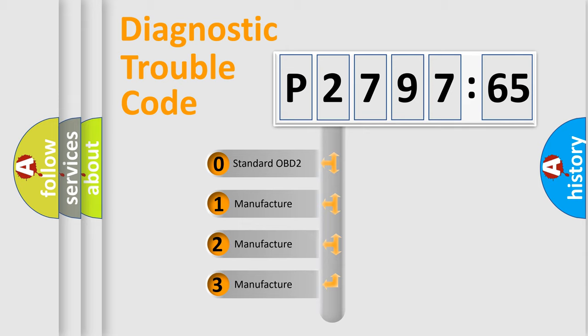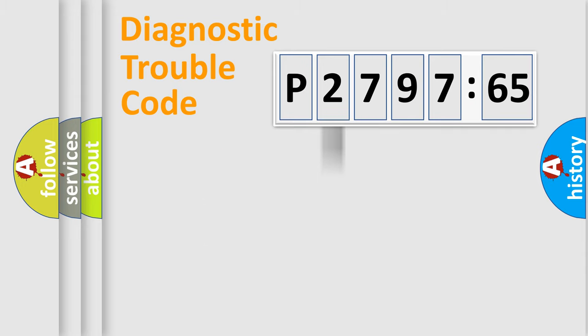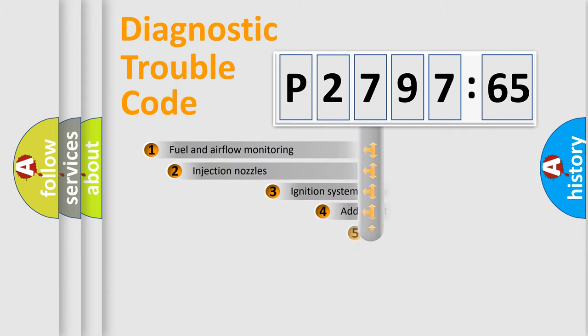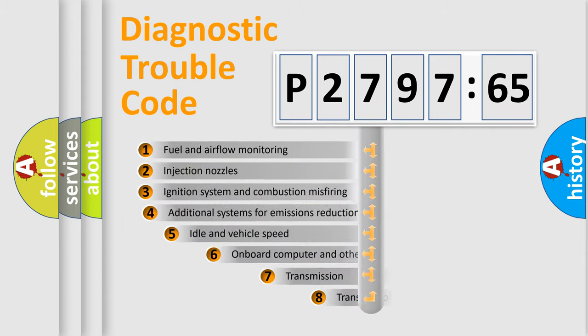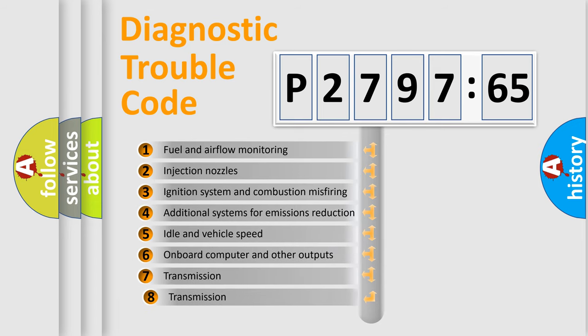If the second character is expressed as zero, it is a standardized error. In the case of numbers 1, 2, 3, it is a more prestigious expression of the car-specific error.